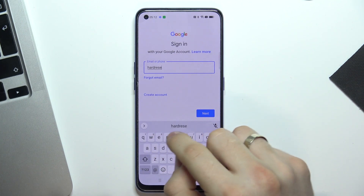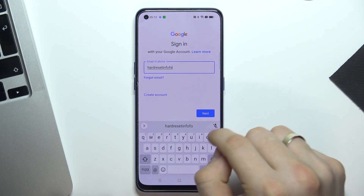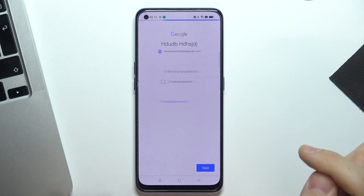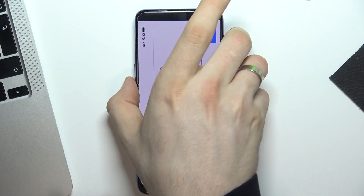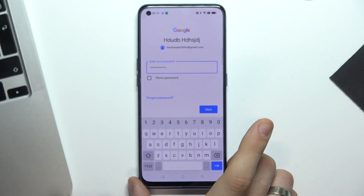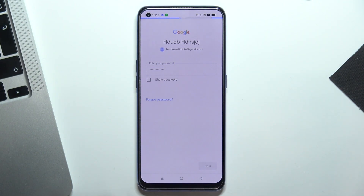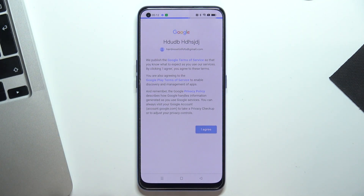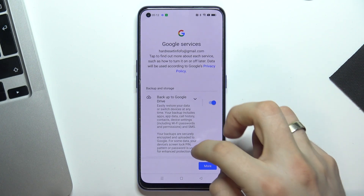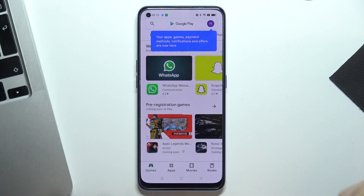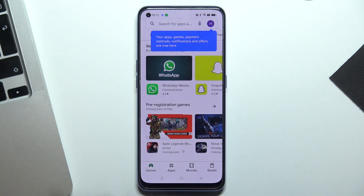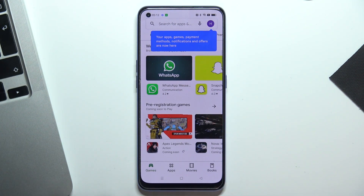Just enter your email again, then enter your password, click Next, click I Agree, scroll down and Accept. Google Family Link was successfully bypassed and your Google account was successfully recovered.